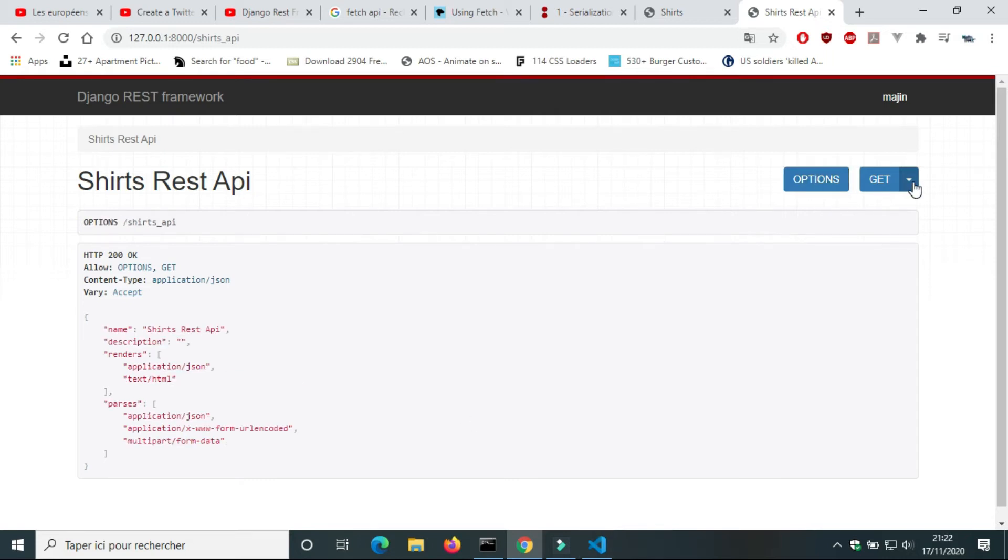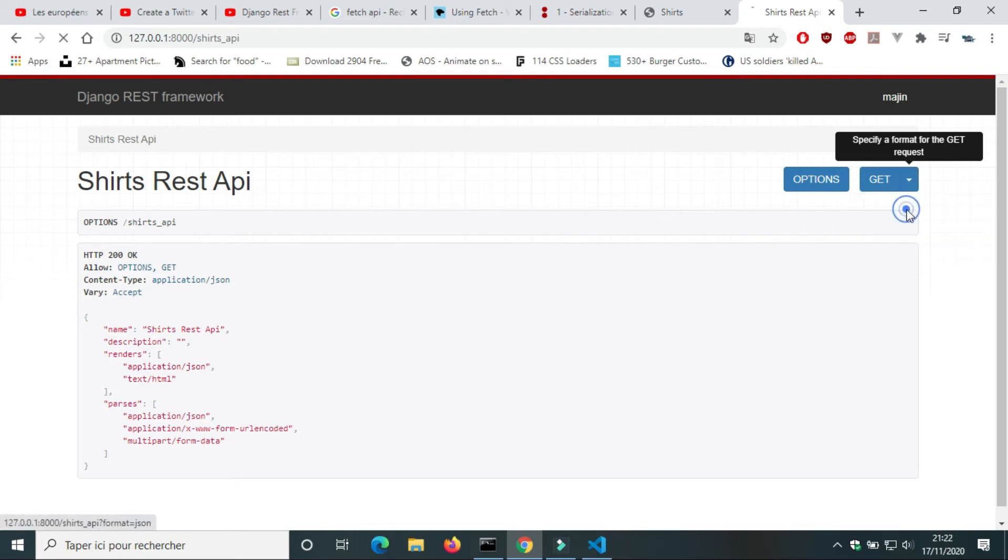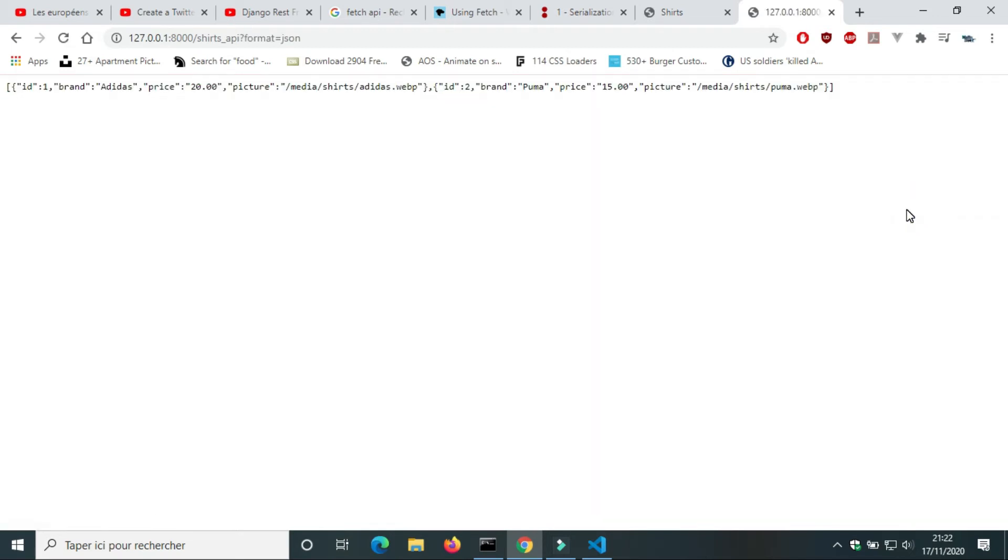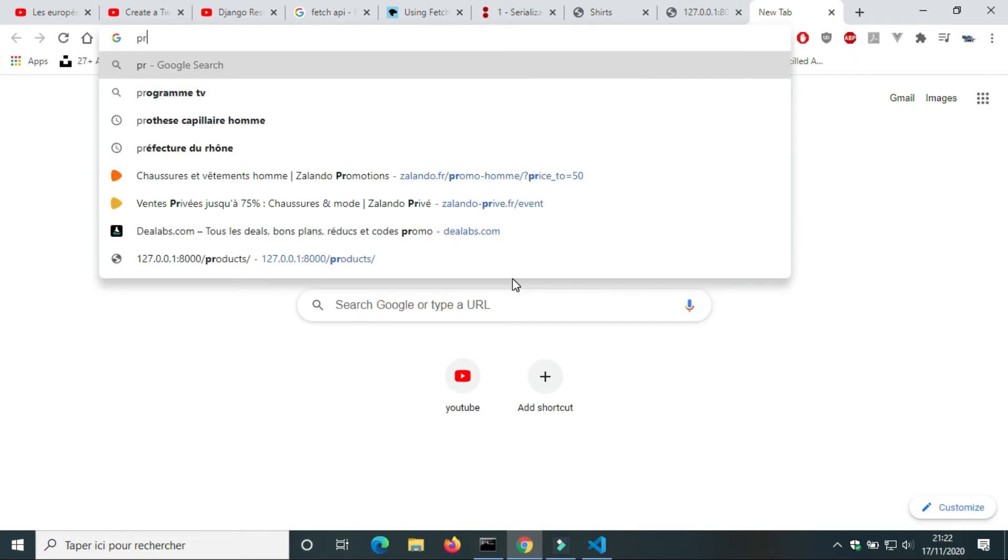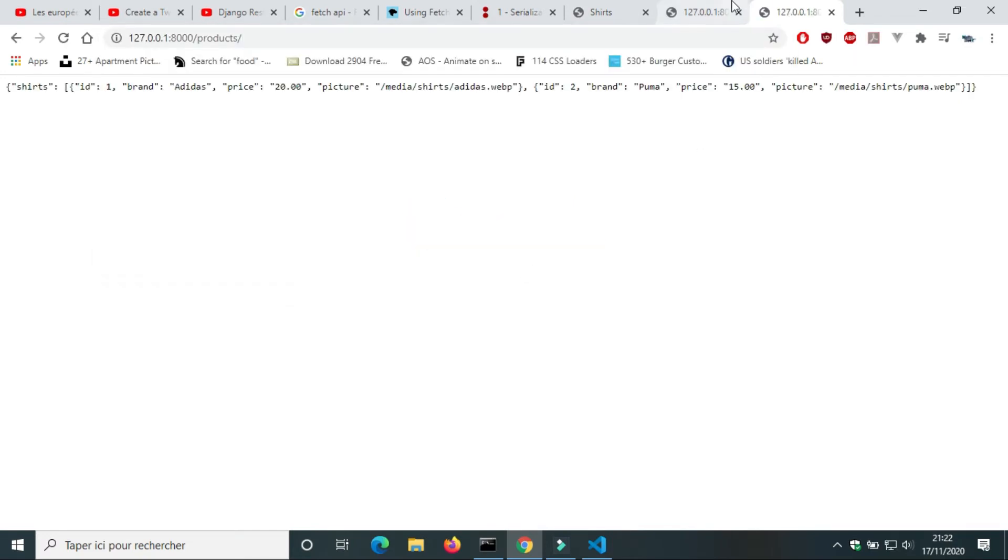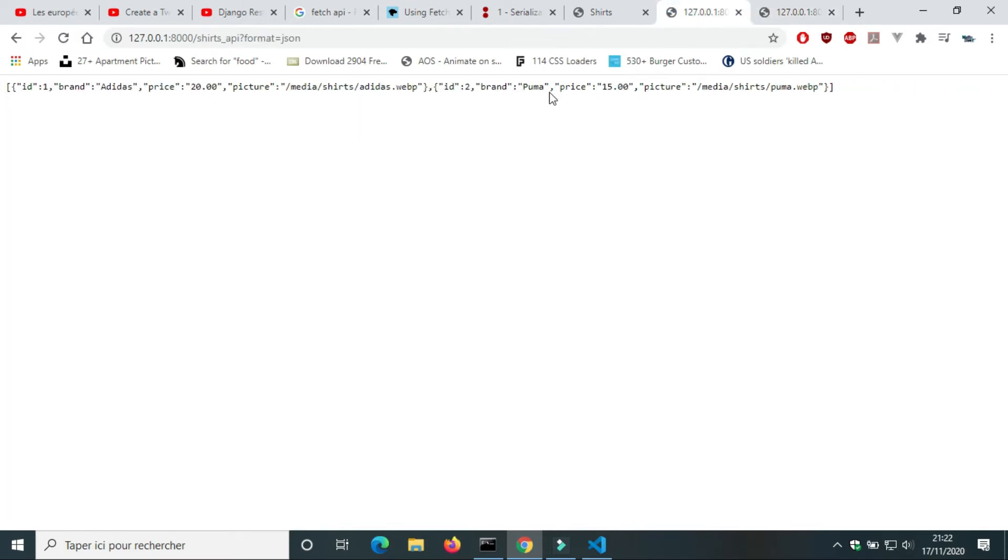We can change the format for GET request. This is how it looks in JSON format. Response is different from JSON response. With response we have a list of shirts instead of an object.